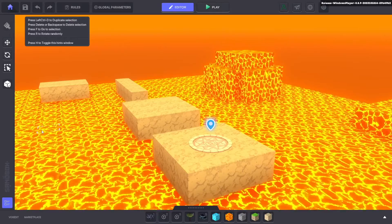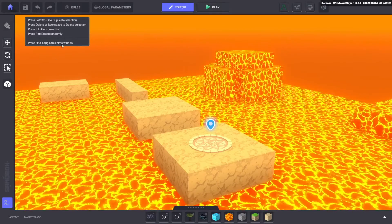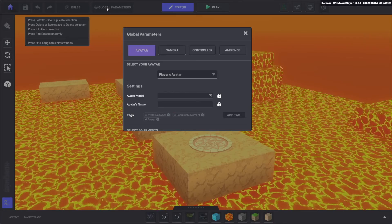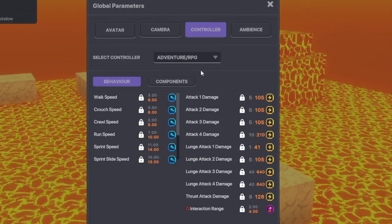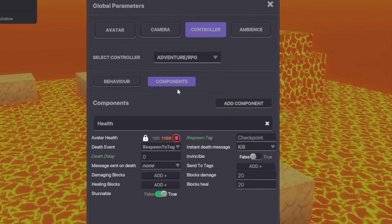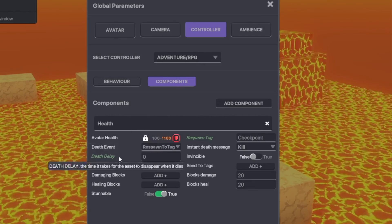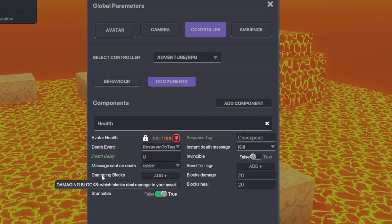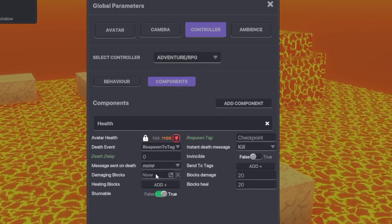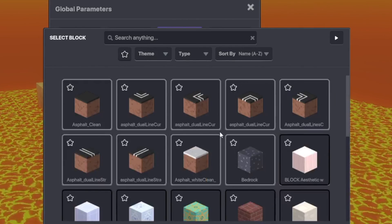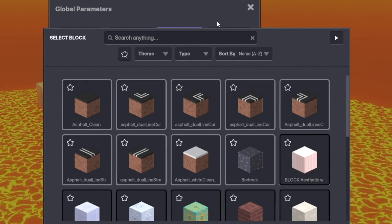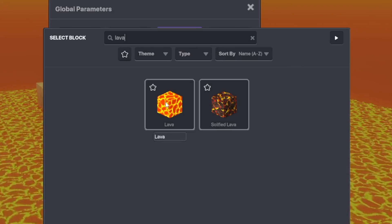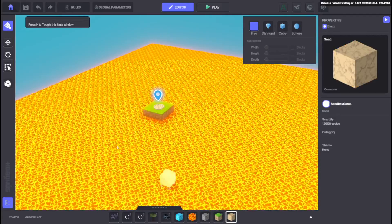So to ensure that the lava does damage what we can do is we can head over to global parameters, then click controller and then go to Components and here where it says health we're going to go to damaging blocks and then click add. And now we can actually set which block does damage to you and we're going to do the lava of course because that's the block that is in our game.